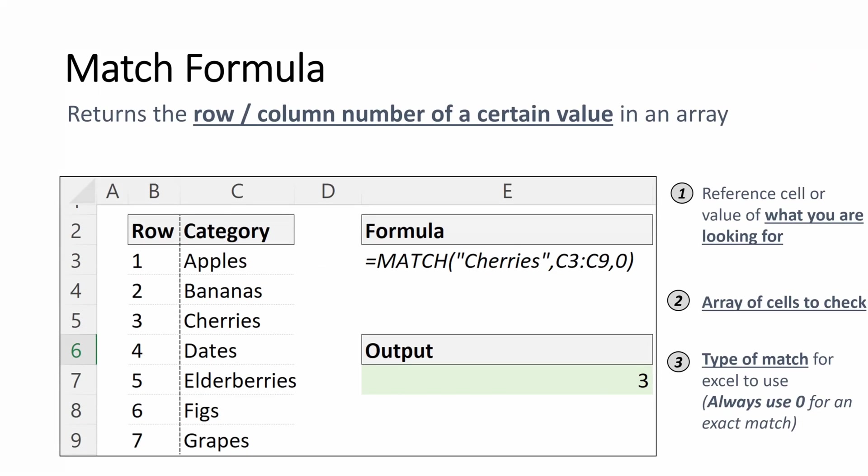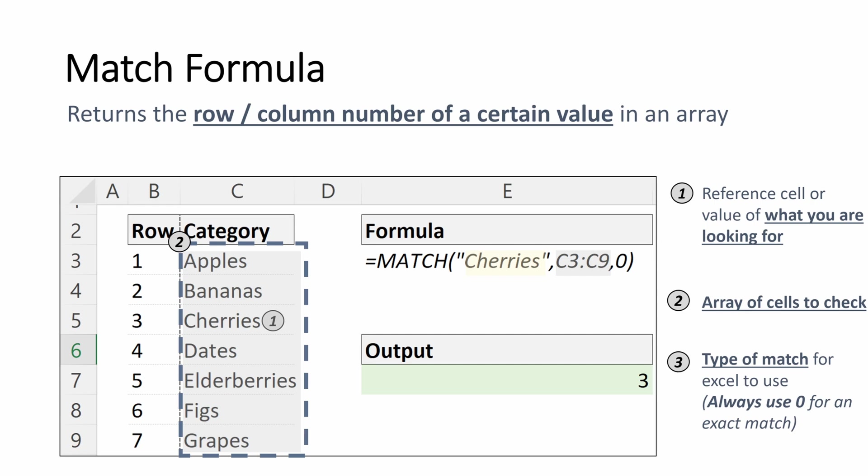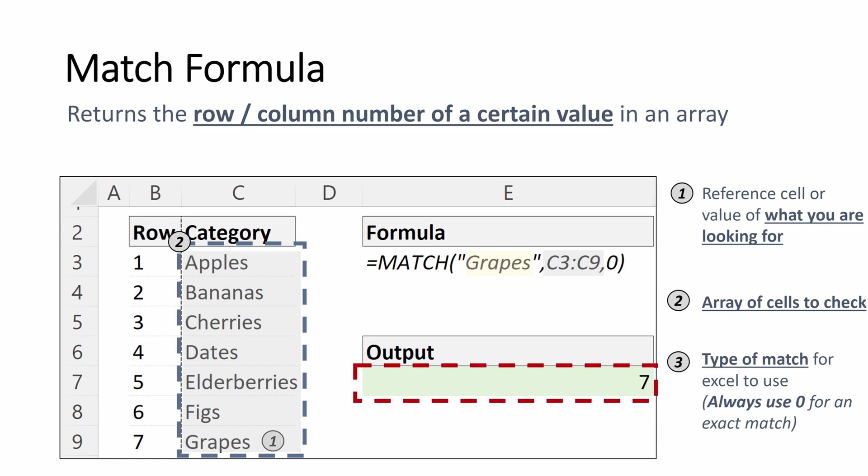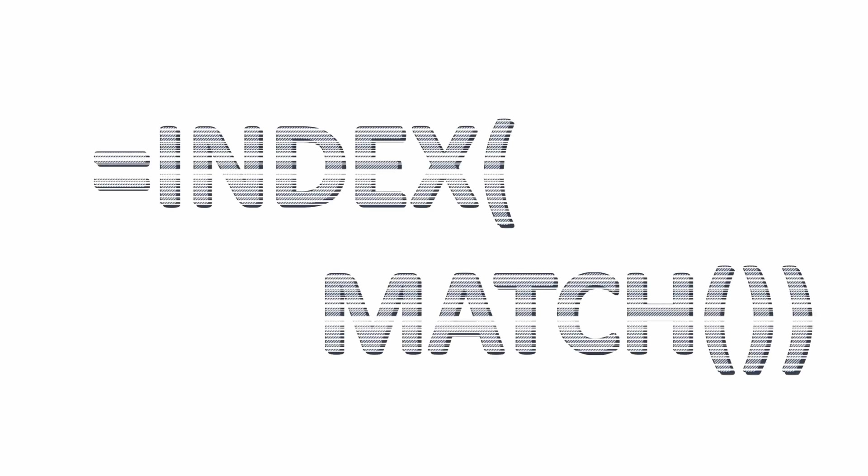So let's look at one quick example here as well. Same format with the fruit categories. This time we're going to do a match on cherries. Our first value is going to be our lookup value, which is cherries. And then we're going to put our array of cells to check, which is C3 through C9. If I put that in, it gives me an output of three, which is the third row where cherries is. If I look at one other example, we want to match for grapes. We type in the value of grapes, type in the array we would like to check, which is C3 through C9. And it gives us the output of seven as grapes is in the seventh row of the array.